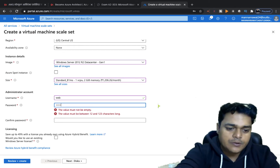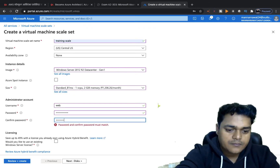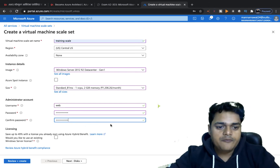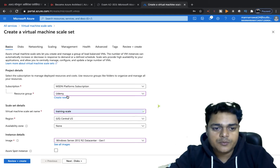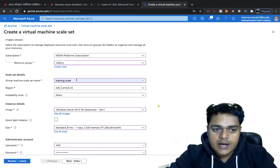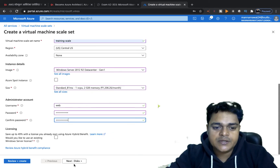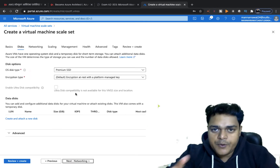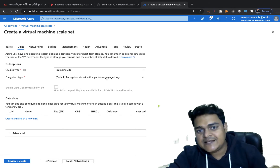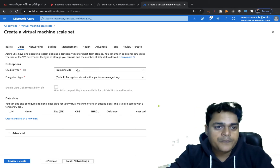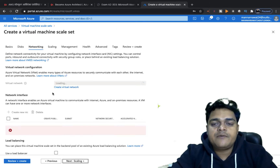I'll proceed with my common password. To summarize the Basics tab: you provide the VMSS name, operating system, configuration details, username, and password. Click Next. For the Disk tab, select the storage type — Premium SSD, Standard SSD, or Standard HDD, depending on your needs. I'll proceed with Premium SSD. Click Next.